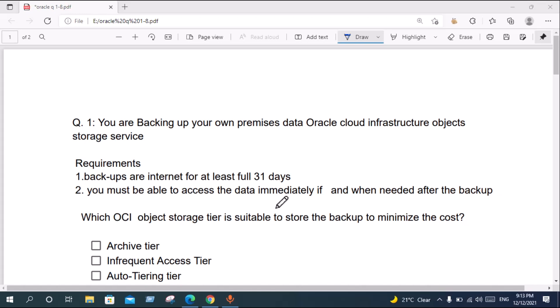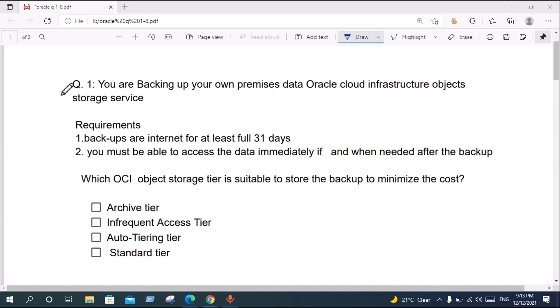Today I will show you some Oracle Cloud Infrastructure architect final exam certification questions. Please watch the full video to get 100% correct answers.